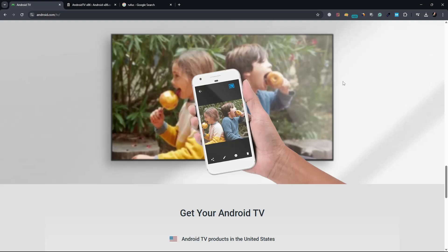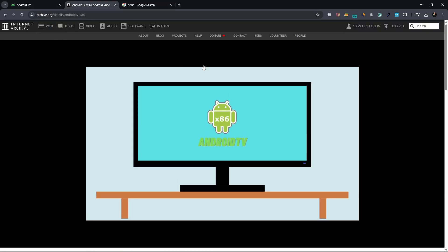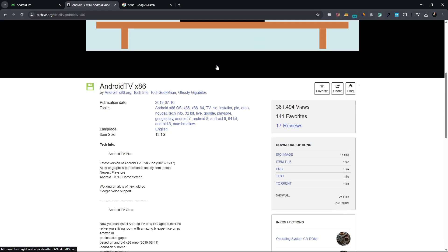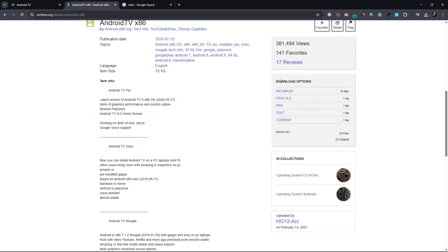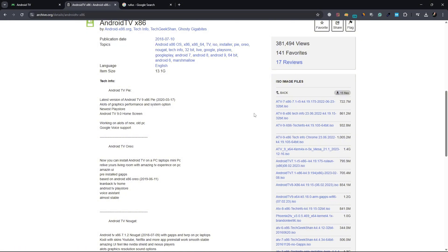Start by downloading the Android TV ISO image file from this website. The link is provided in the video description. This file contains the Android TV operating system that will be installed on the USB drive.